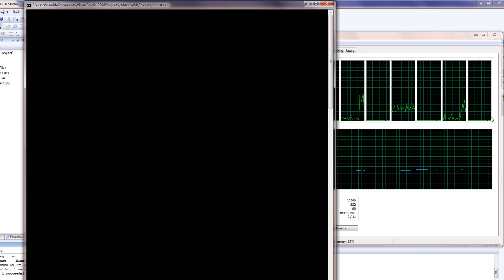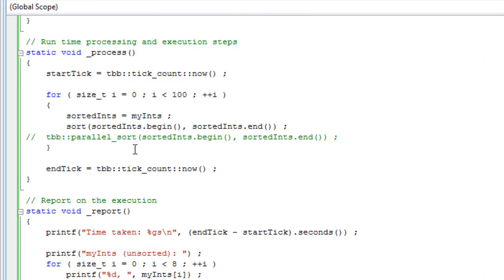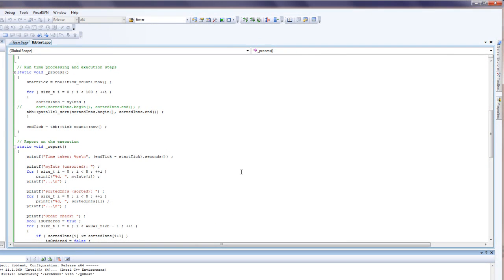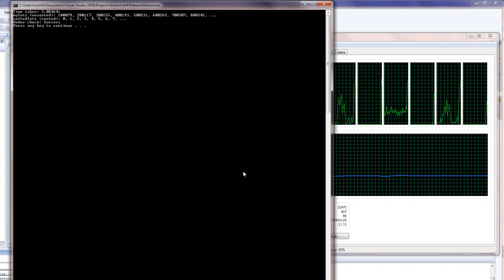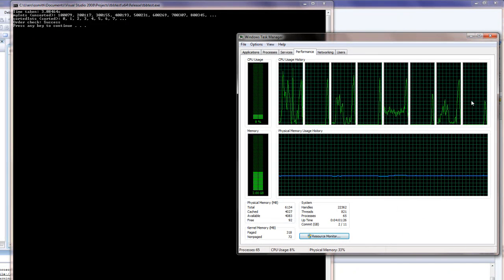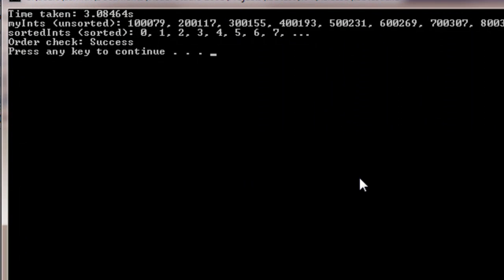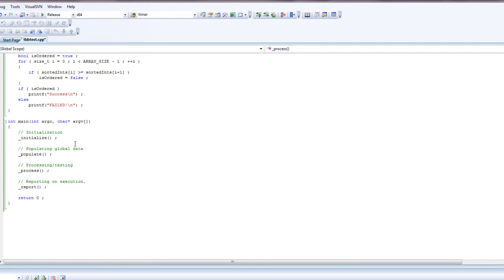With serial sort, there's not much parallelization and it took 10 seconds, as we might have expected. With parallel sort, we actually managed to get a decent amount of processor distribution across cores and it only took 3 seconds.